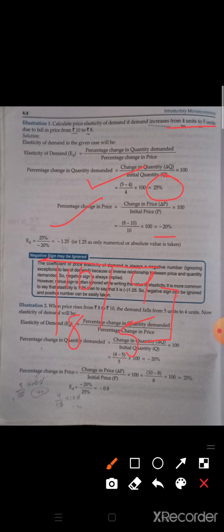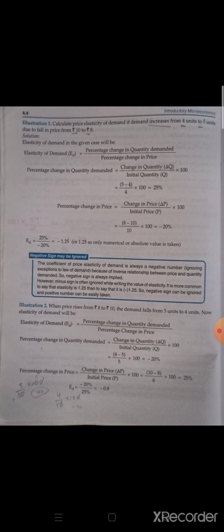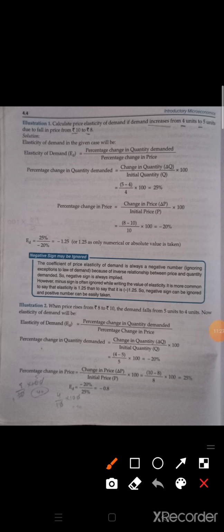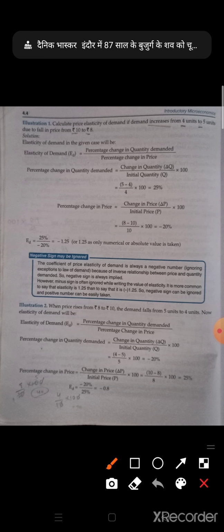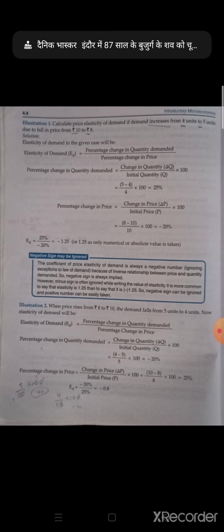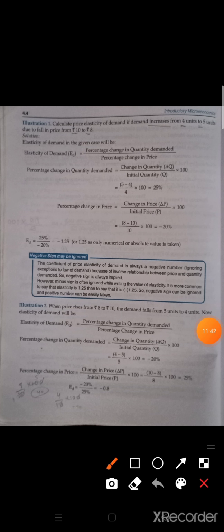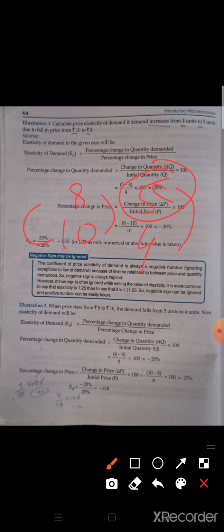Now always remember to do second minus first. So our answer came as minus 1.25. You can write minus 1.25 or 1.25 — it is the same — because elasticity is never negative. So you can write minus 1.25 or 1.25, your answer will be the same. Next, Illustration 2: when price rises from 8 to 10, and units fall from 5 to 4. So here the values are just rotated. You do the same: 4 minus 5 divided by 5 multiplied by 100, and 10 minus 8 divided by 8 multiplied by 100. Both percentage changes will come, and then percentage change of quantity demanded divided by percentage change in price.